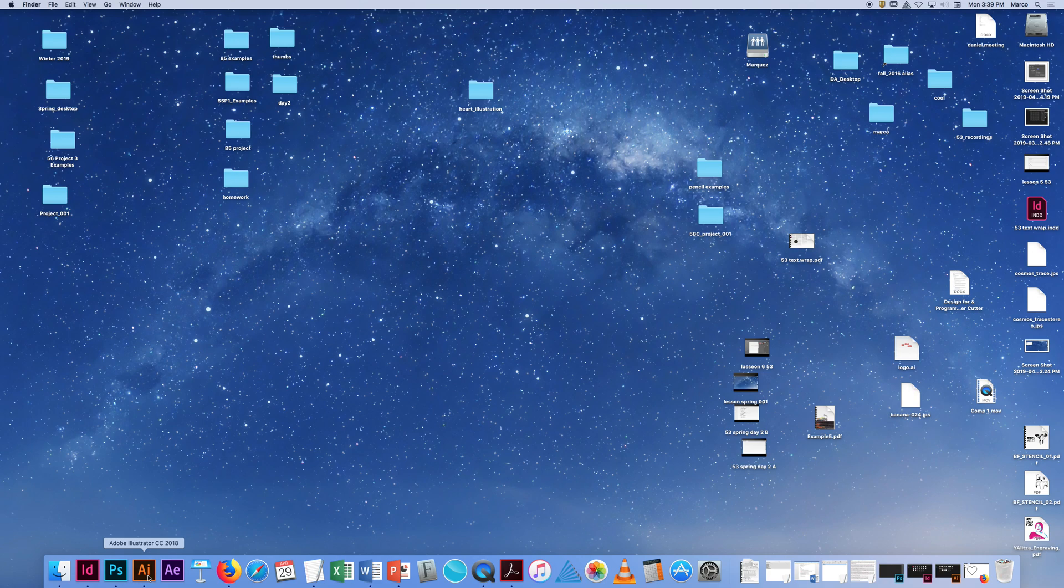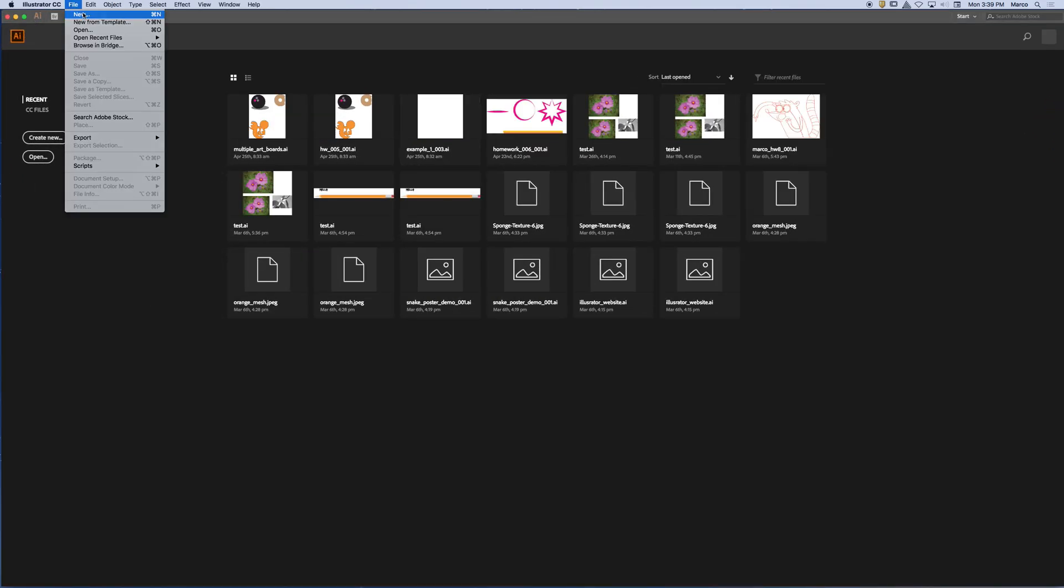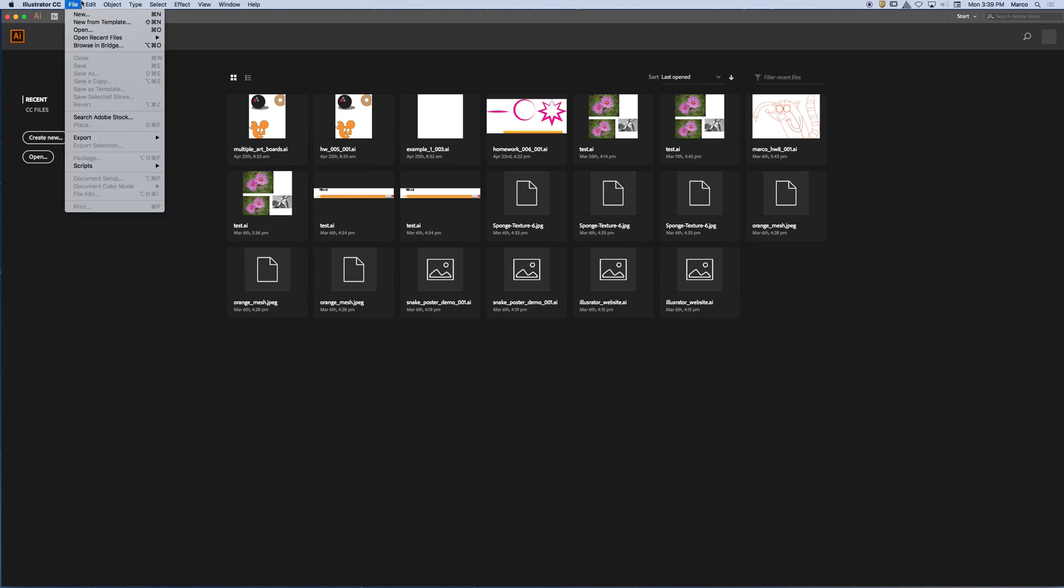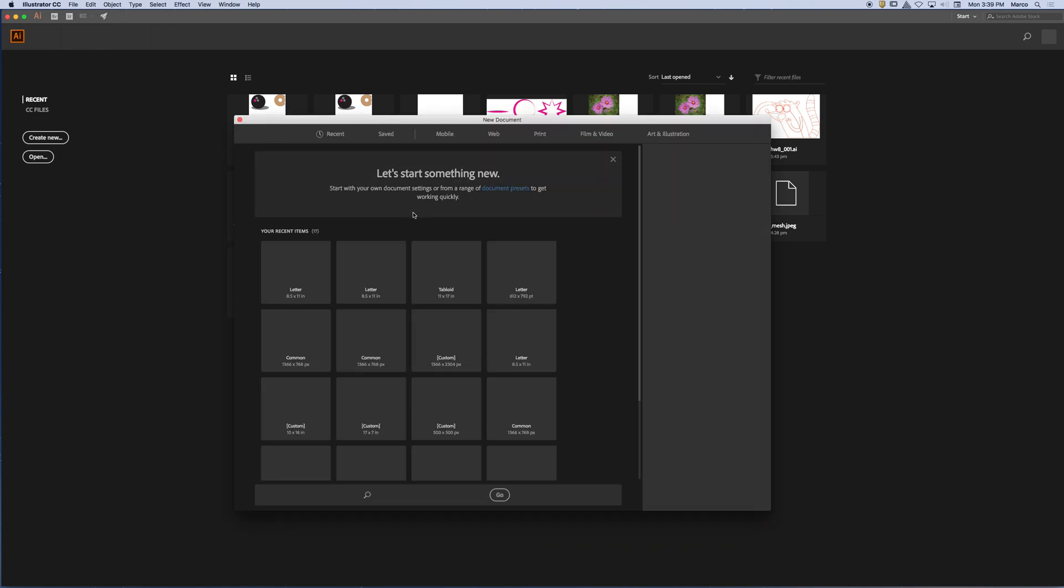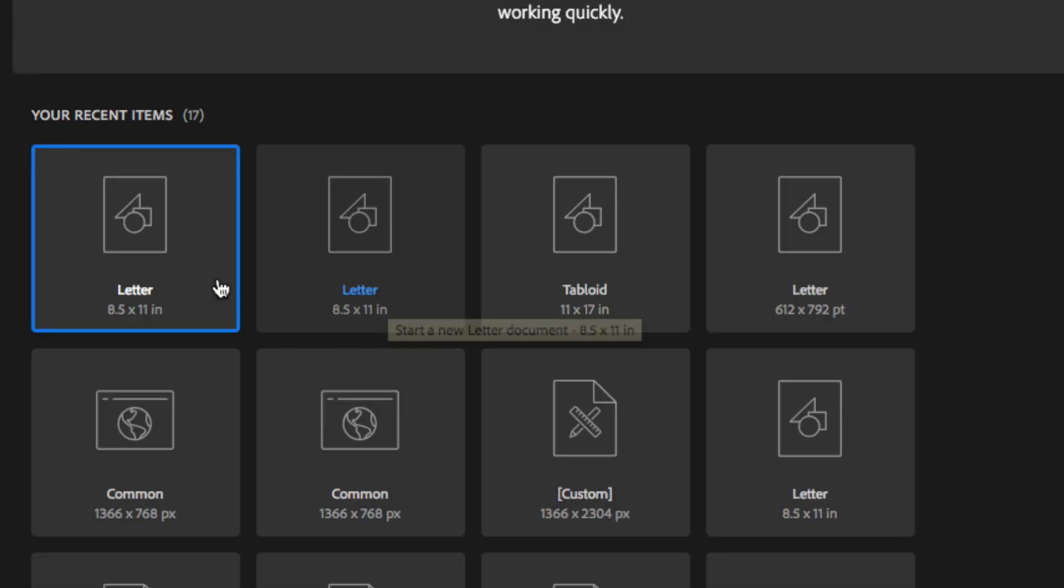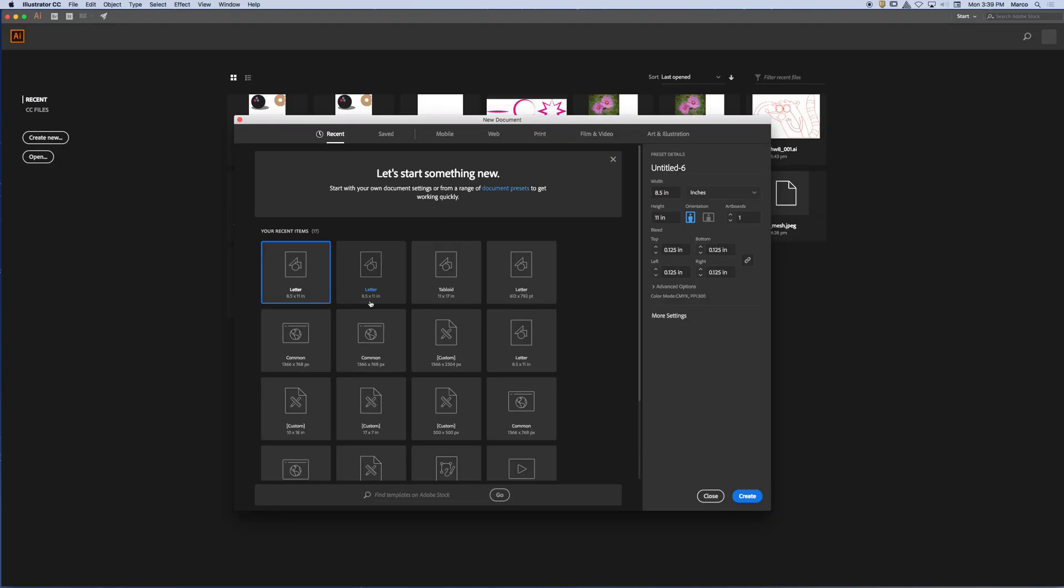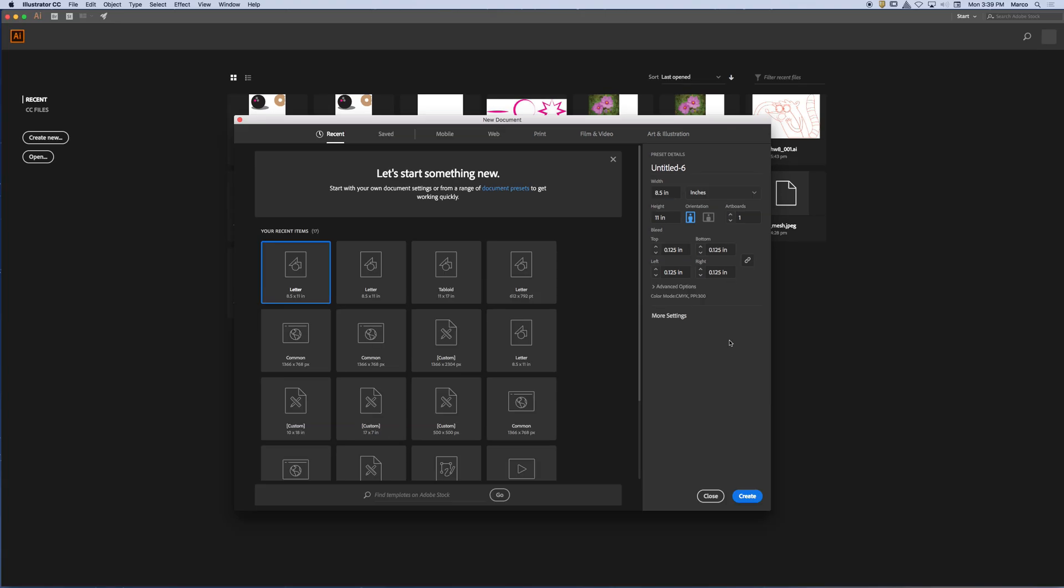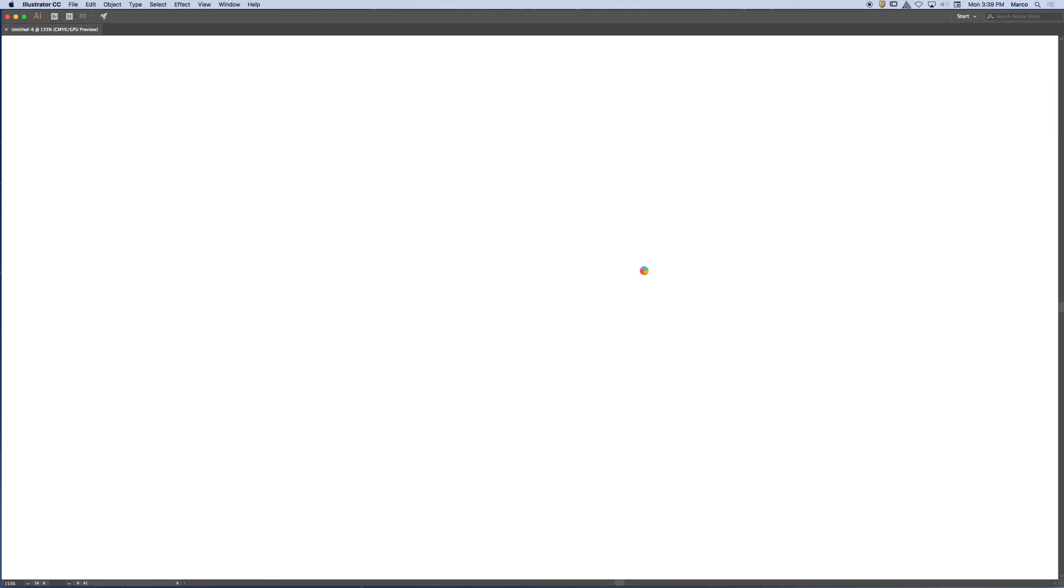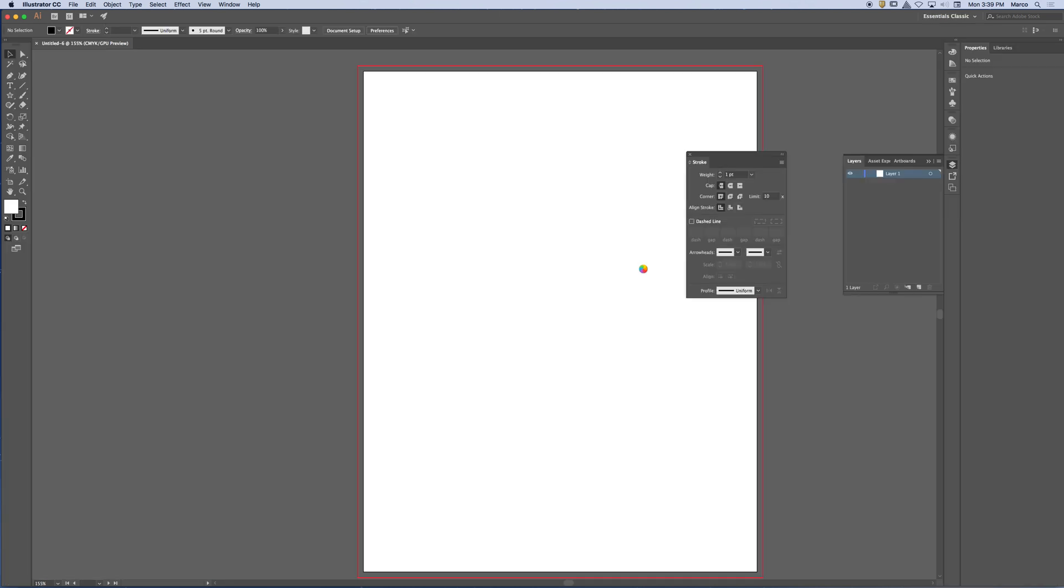So I'm going to start an illustrator file and I'm just going to go to file new. And I'm going to stick to the dimensions that I've been working with. So I am going to create a letter document, 8 1/2 by 11. I'm going to keep it in inches with one artboard. And I'm going to go ahead and hit create. And so what I have here is a pretty straightforward document. This is what we've been seeing all quarter long.